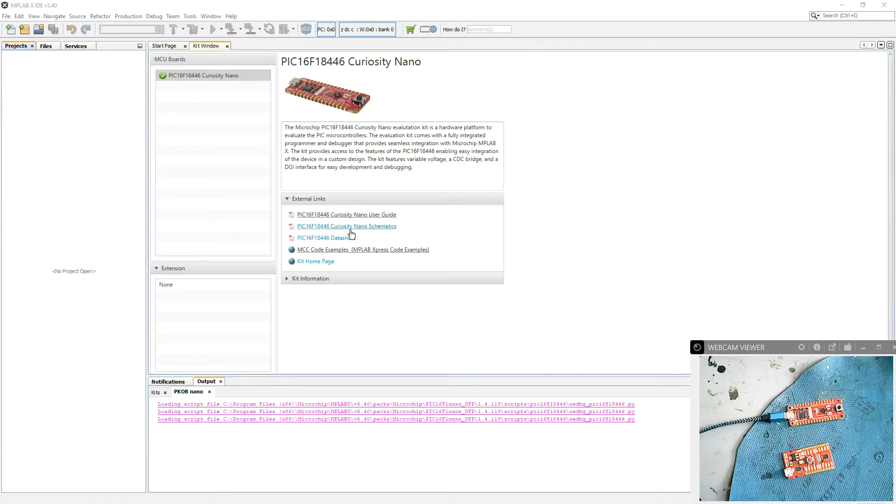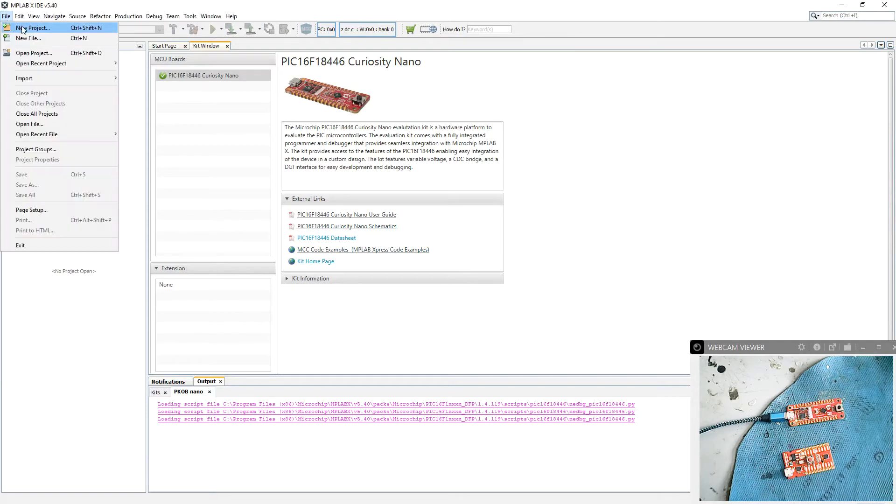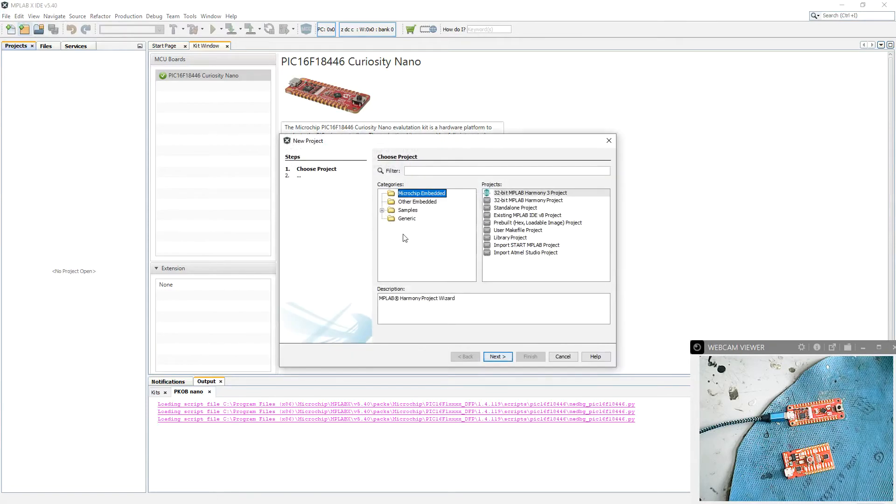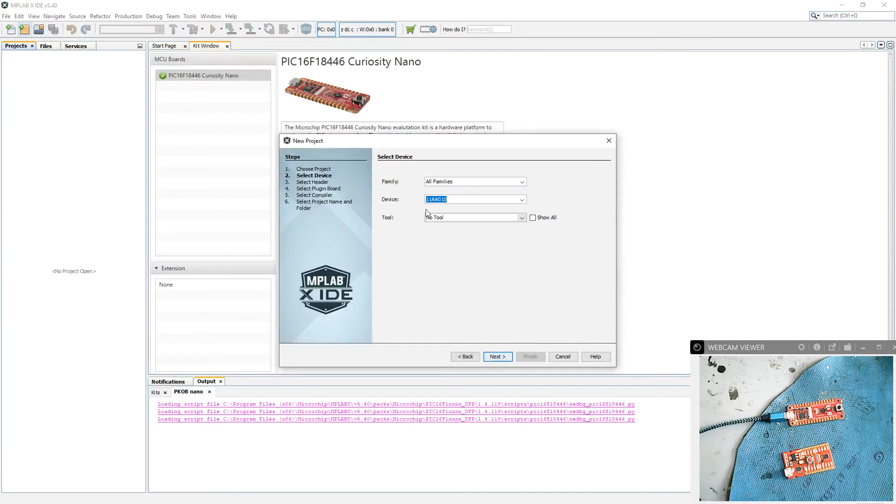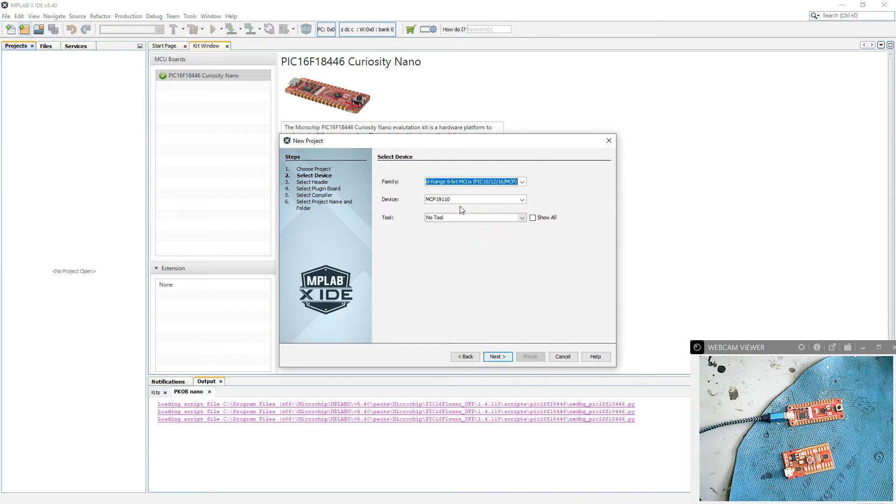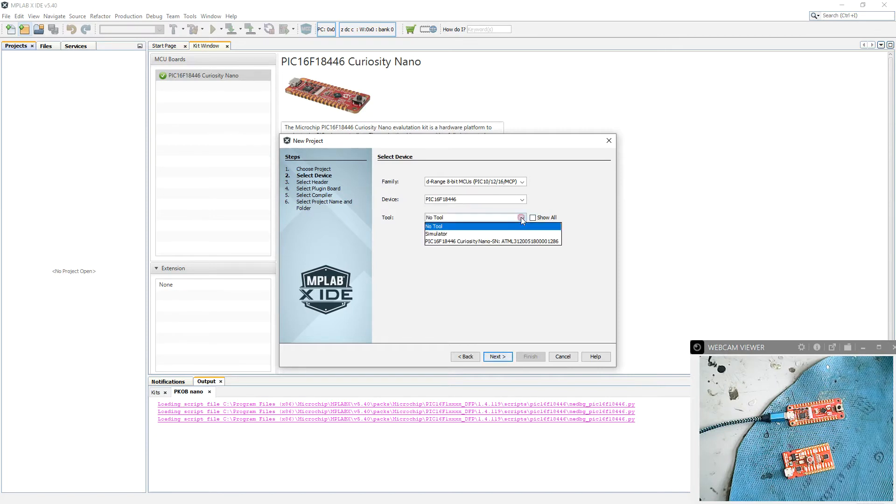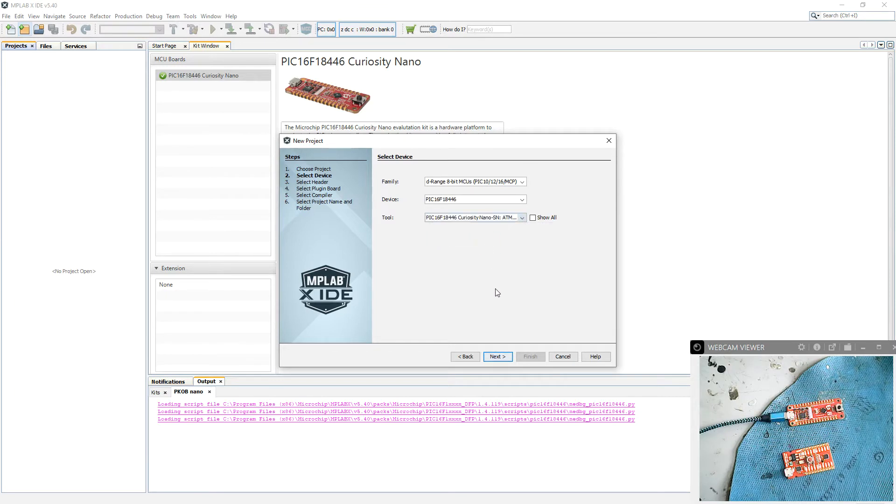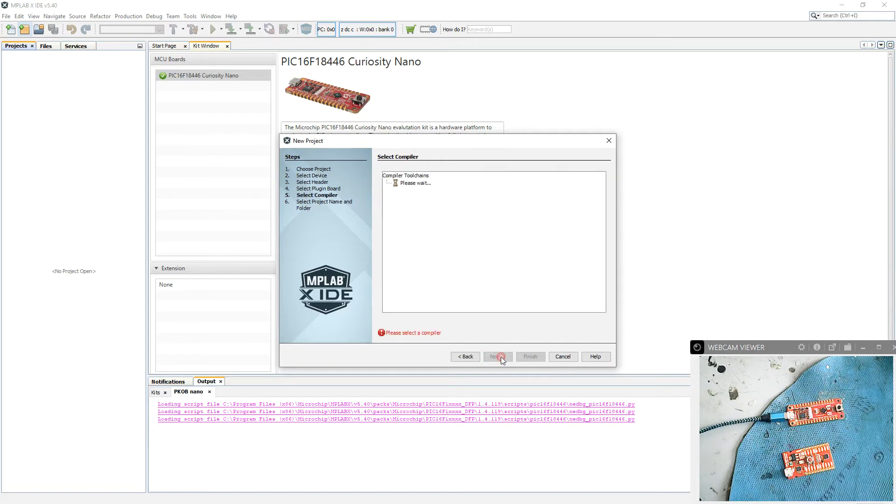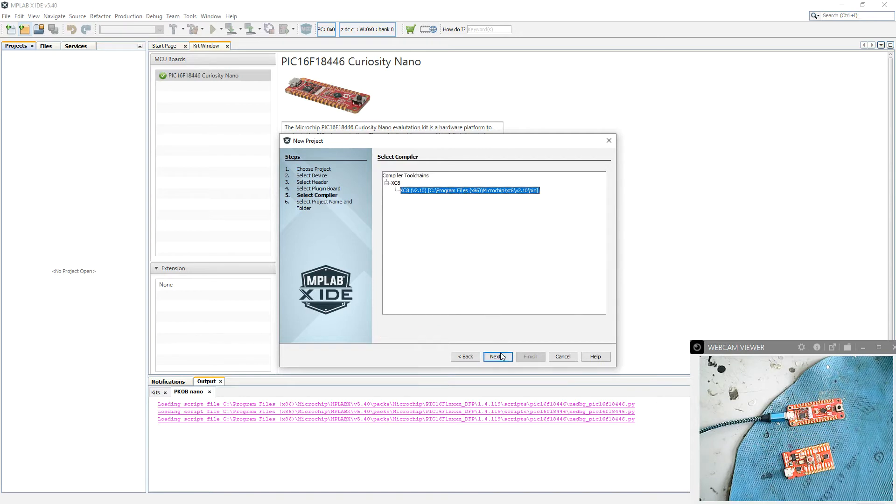So we're going to set up a new project based on the 446. So we go to File, New Project. Standalone, it's one of the mid-range 8-bit micros. Let's see, 16F18446. As well, we do have a tool in this instance. It helps if you do have a tool selected, it gives you access to some of the resources. But I think I might have done this already. We're going to use the compiler.